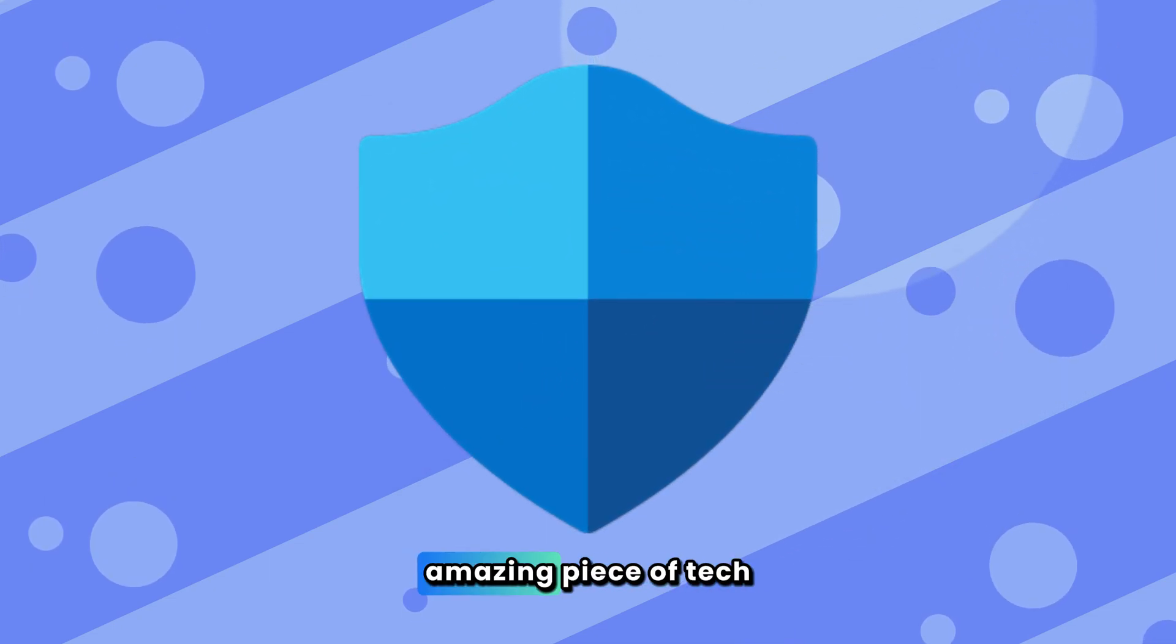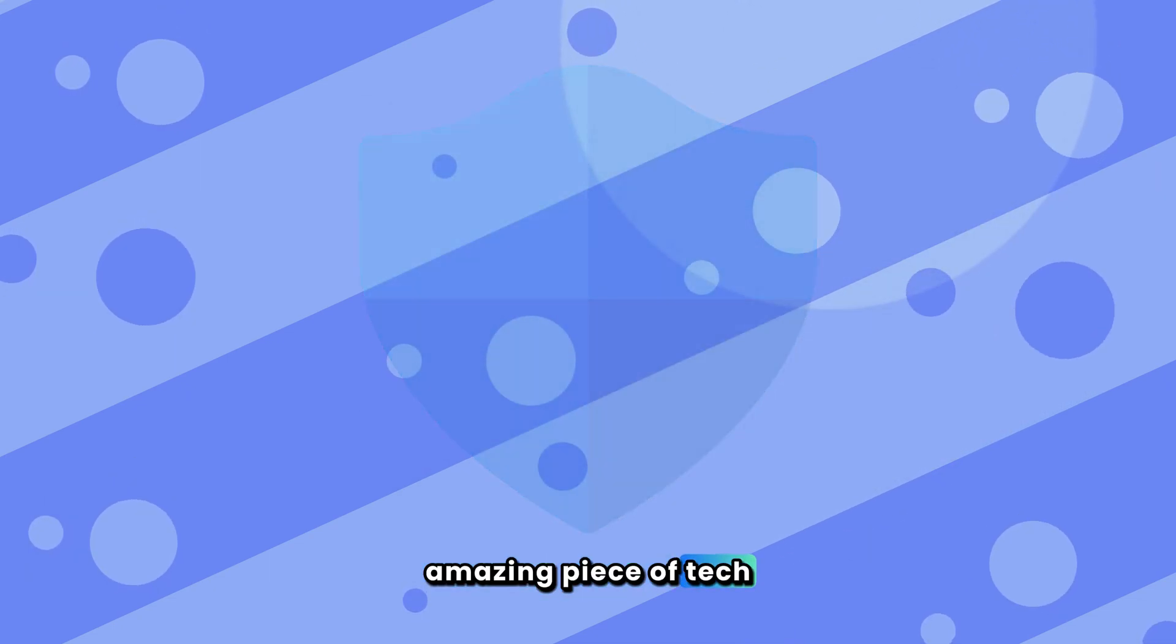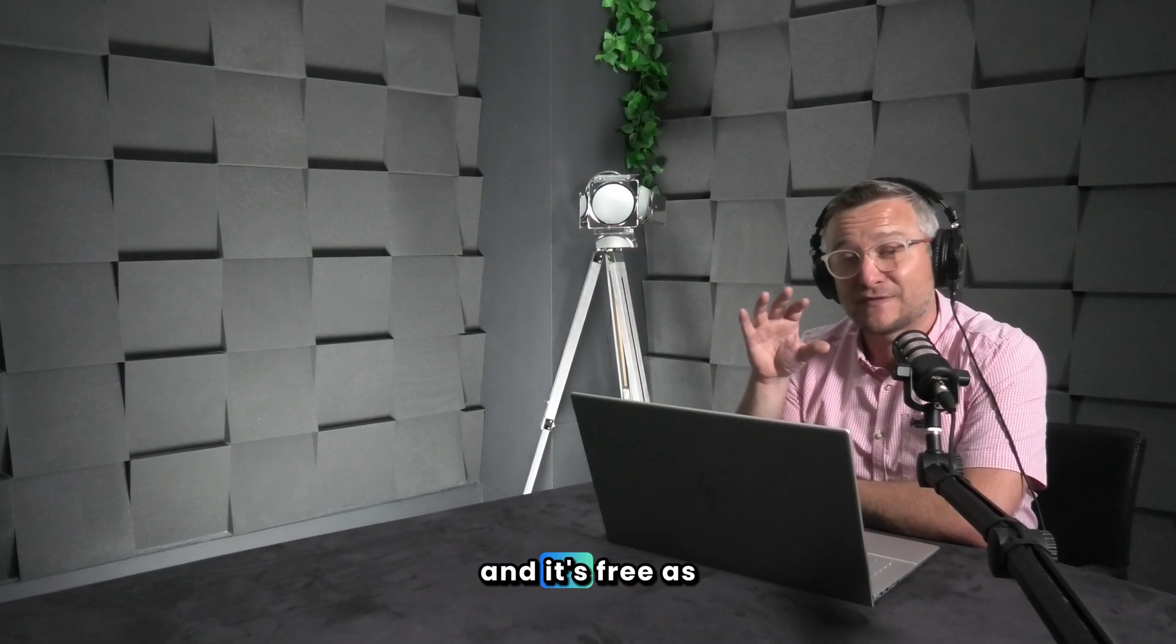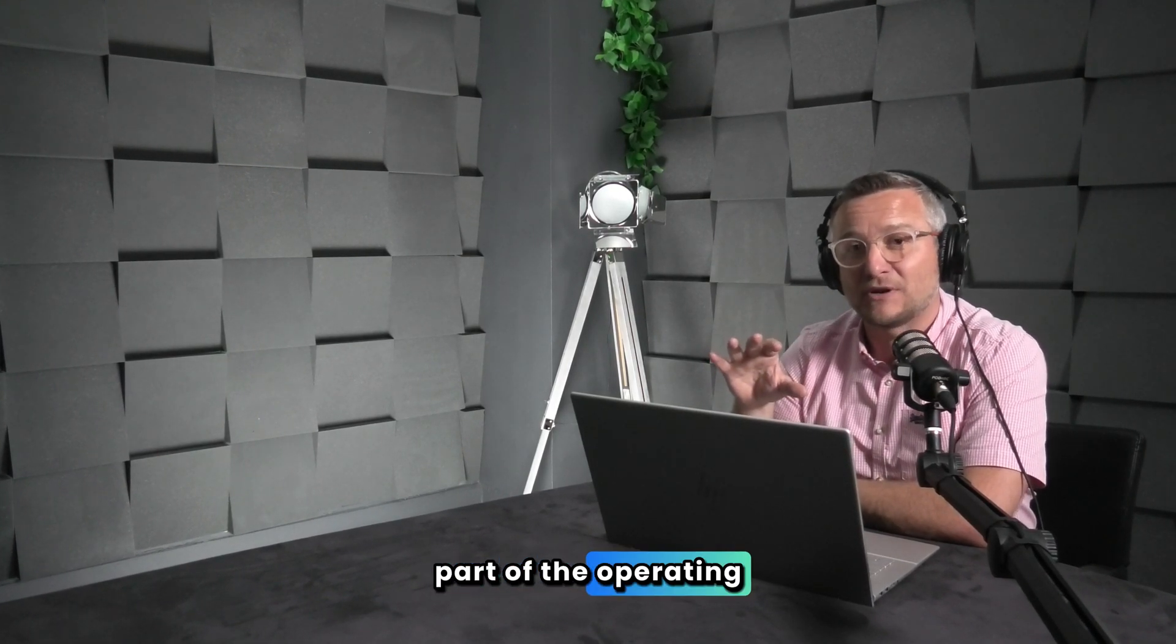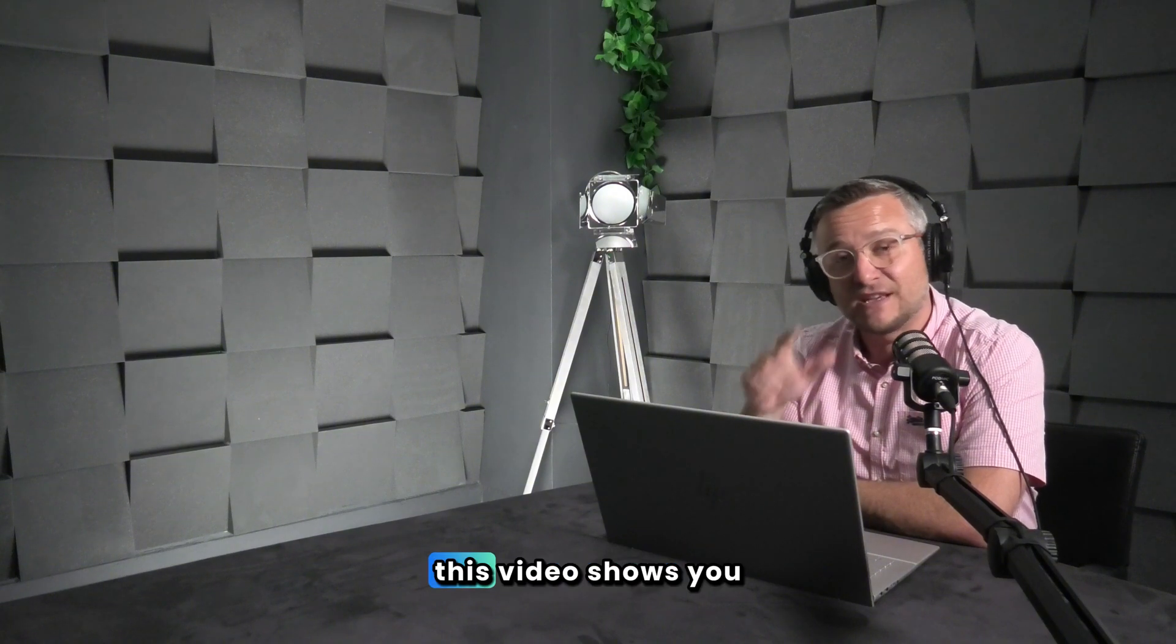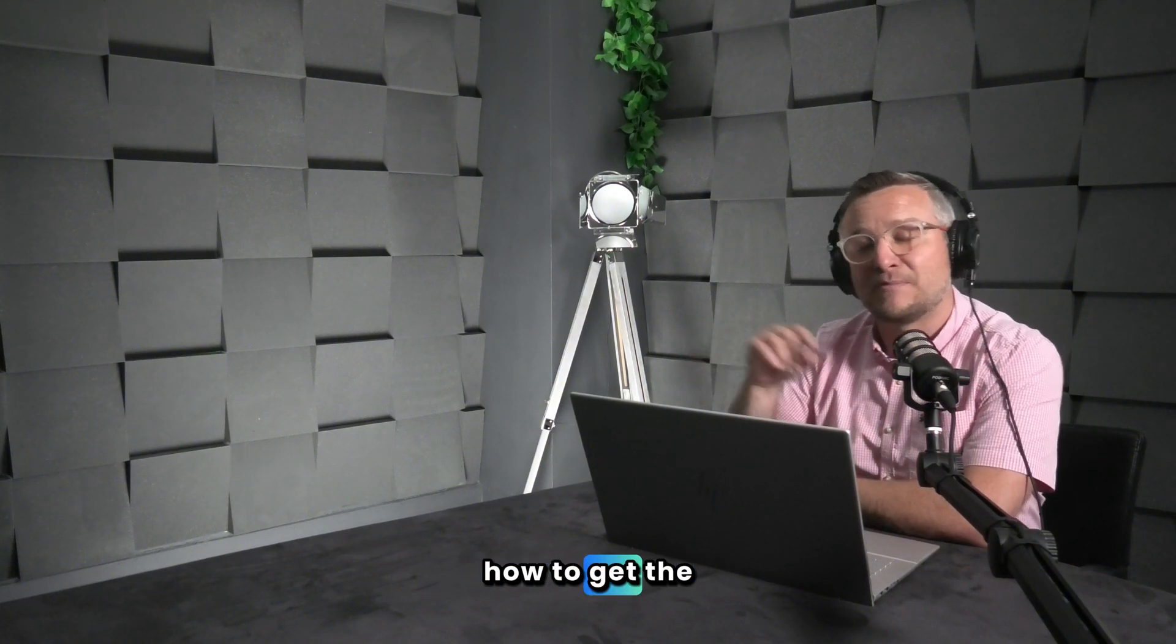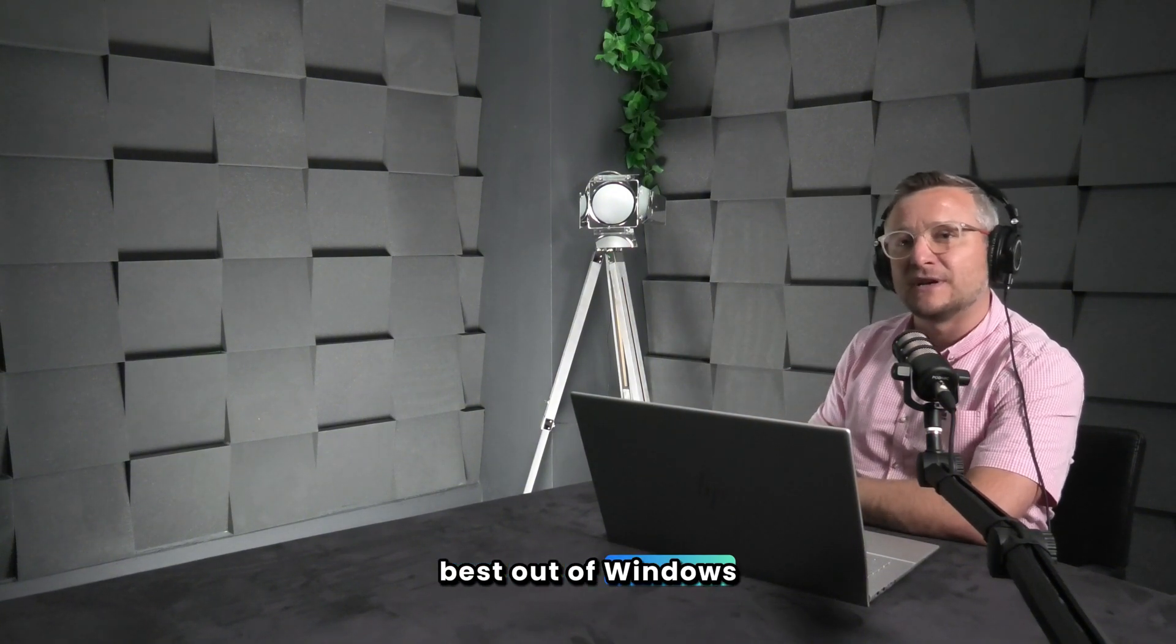Windows Defender is an amazing piece of tech and people are just not utilizing it, and it's free as part of the operating system. This video shows you a bit more about how to get the best out of Windows Defender.